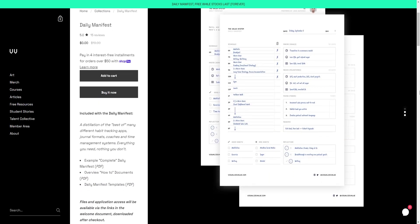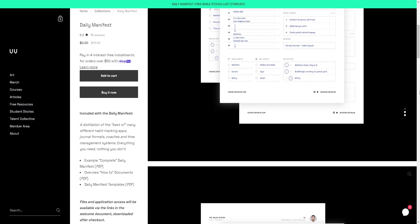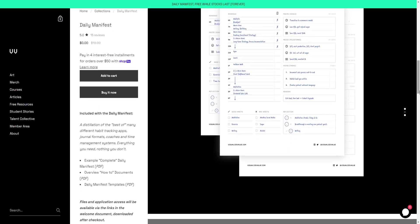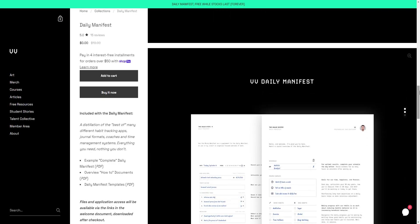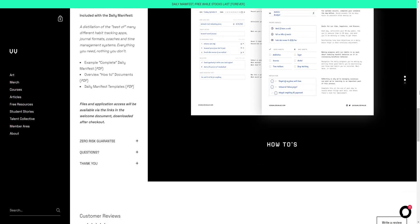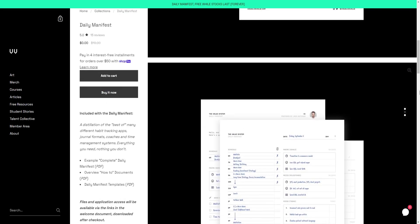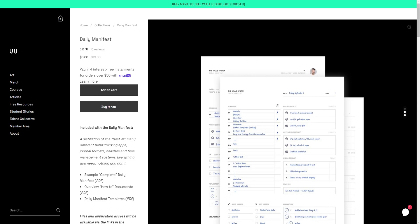He created the Daily Manifest, a digital template you can print out to schedule your day and plan your goals from a long term, medium term and short term perspective.